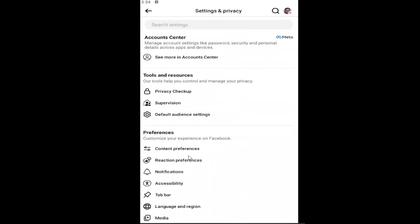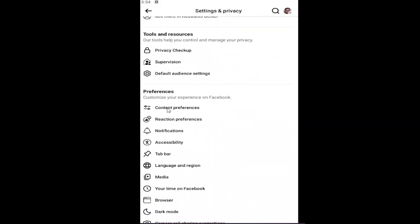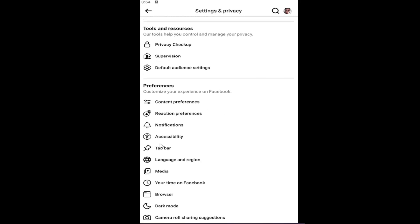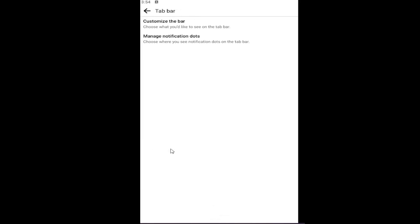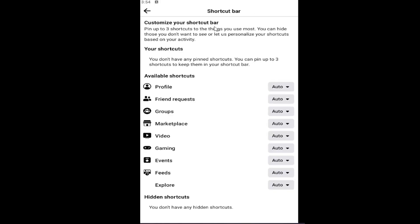You want to scroll down underneath preferences and select tab bar. Go ahead and select that tab bar button. At this point, select the manage tab bar. Choose what you'd like to see on the tab bar.